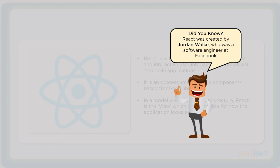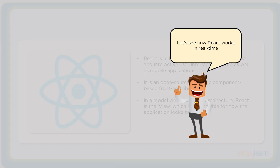Fun fact, React was built by Jordan Walke, an engineer at Facebook. Now let's go ahead and see how React works in real time.